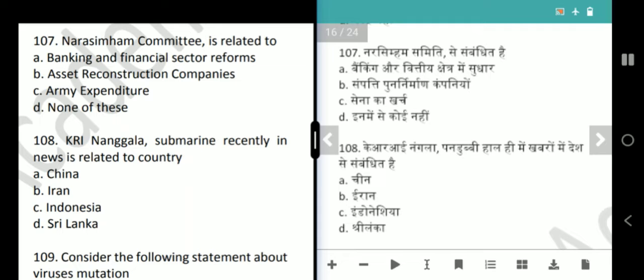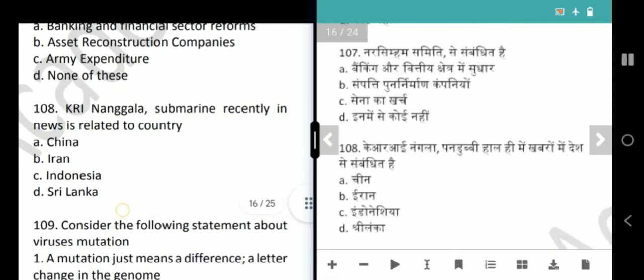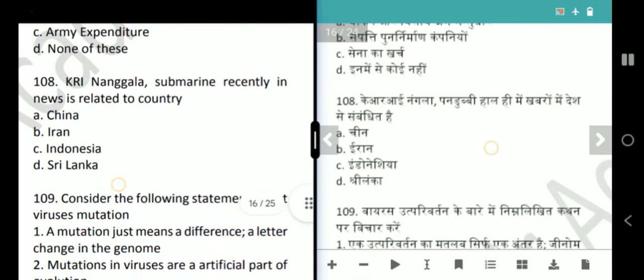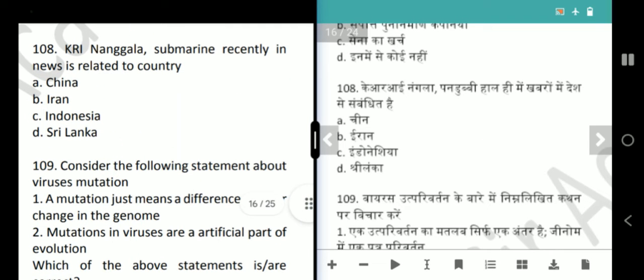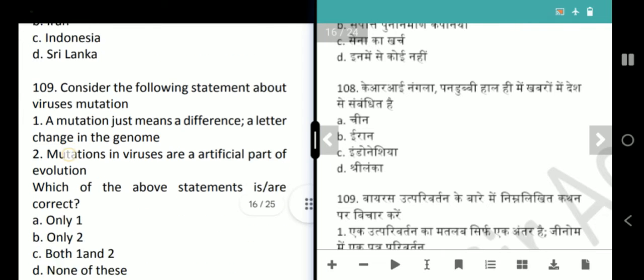Next question is about KRI Nanggala Submarine, recently in news. This is related to Indonesia. Our answer is option D, Indonesia.